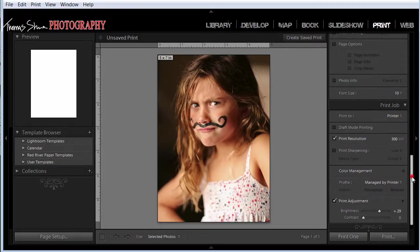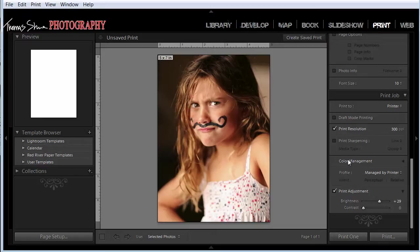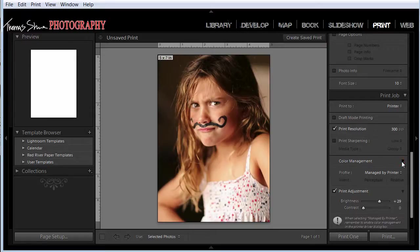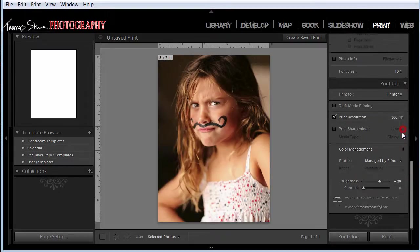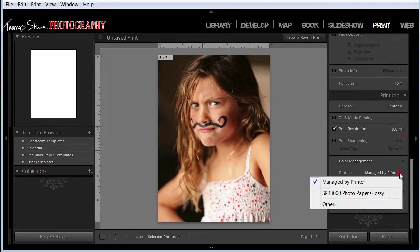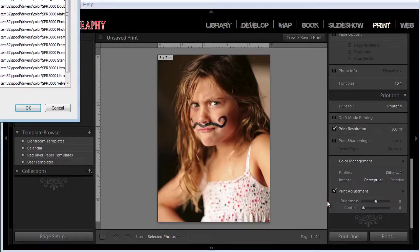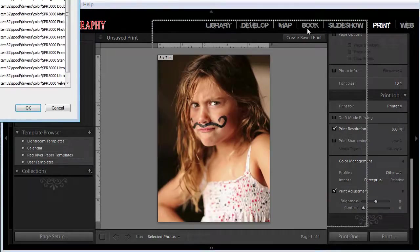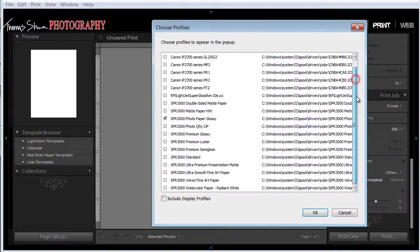And then this is where it would let us set our profiles. If we want to do ICC profiling, our color management dropdown is here. And you can have it managed by the printer. Or you can have it managed by whatever you'd like, any of your profiles. You can choose your ICC profiles here.